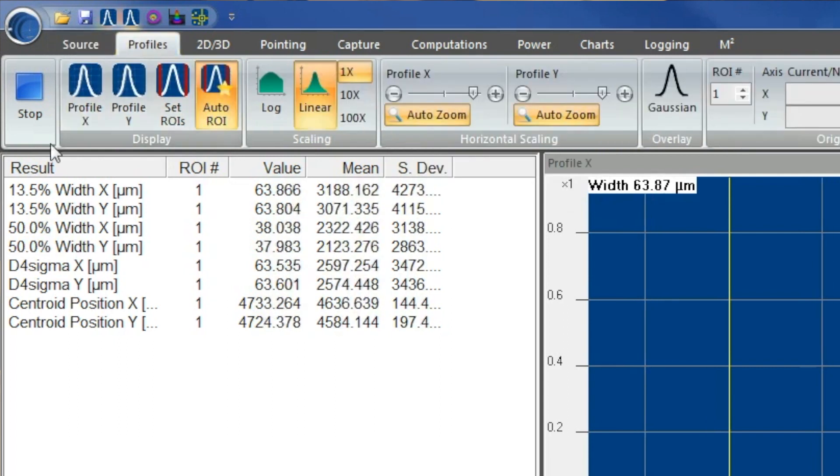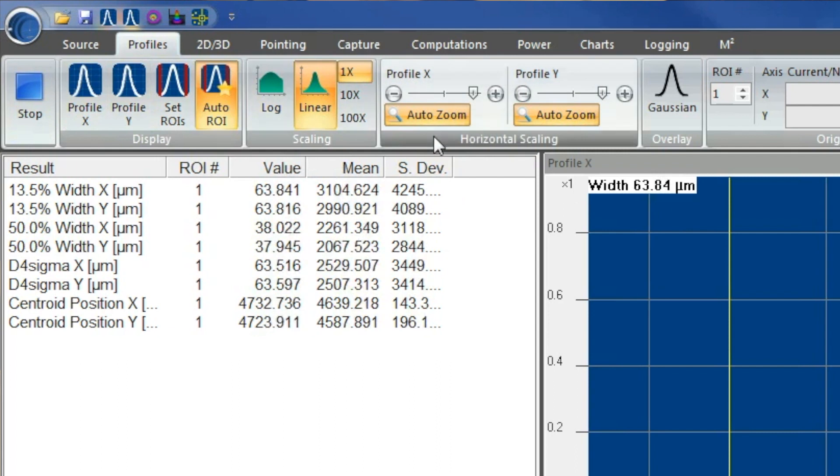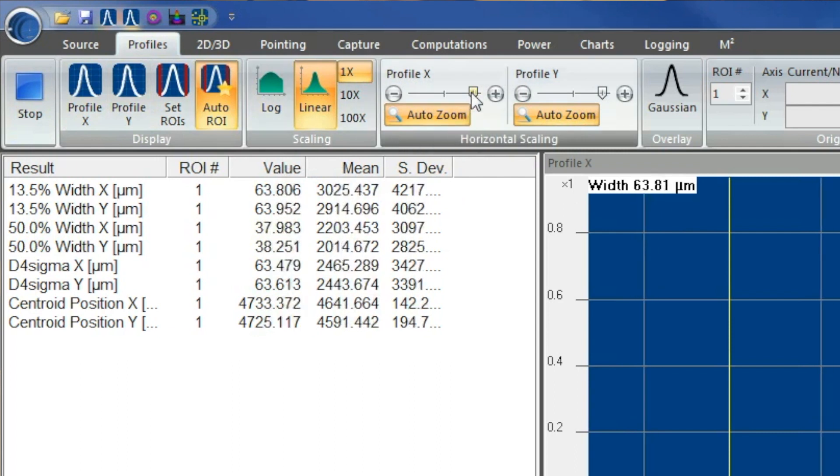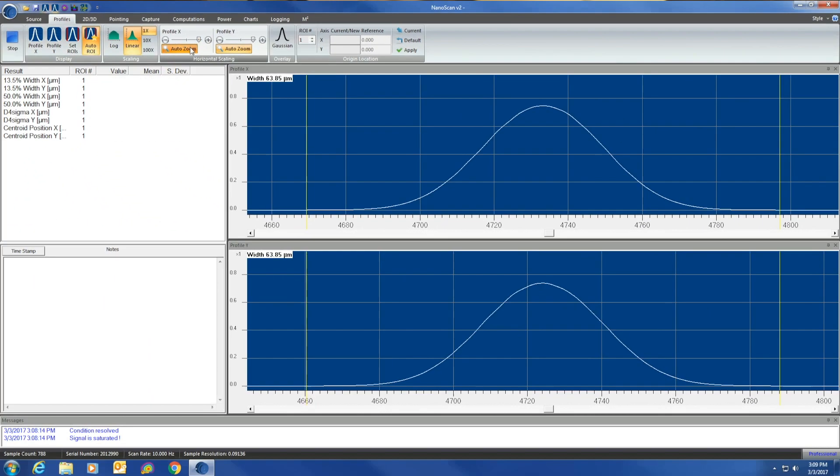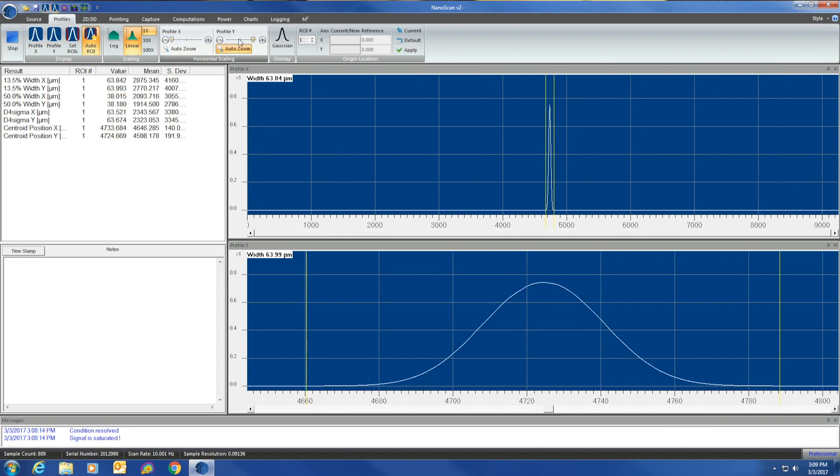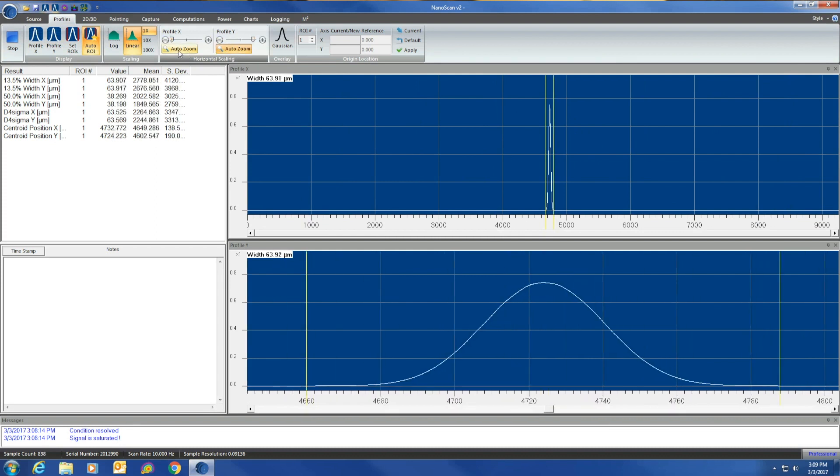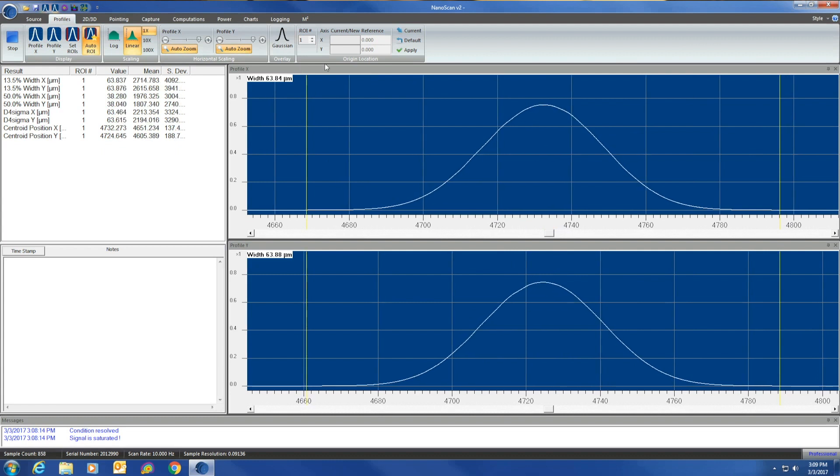Next tab is the profile tab. From right here, you can actually go ahead and set up your X and Y profile by zooming in and out. You can zoom all the way out or auto-zoom it for a better view.